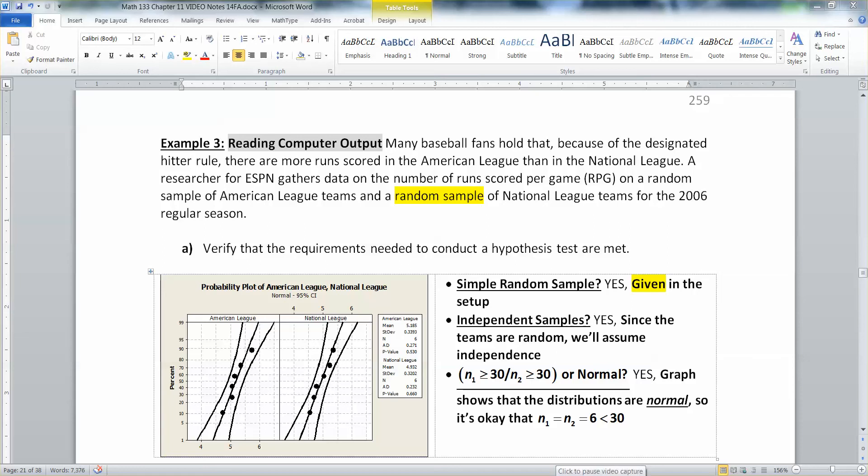Of course, it's important that we can not only run a hypothesis test for independent samples means by ourselves, but that we can also look at computer output of those tests and interpret them, apply them, answer questions about them, etc. So let's look here.